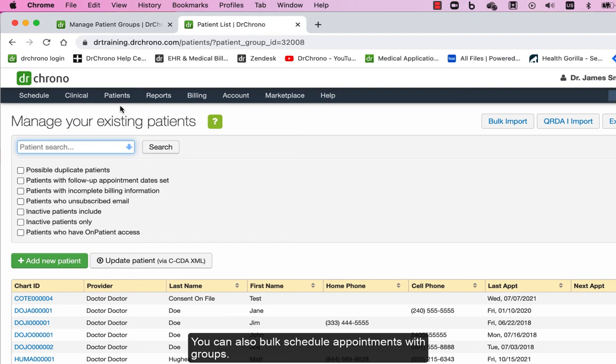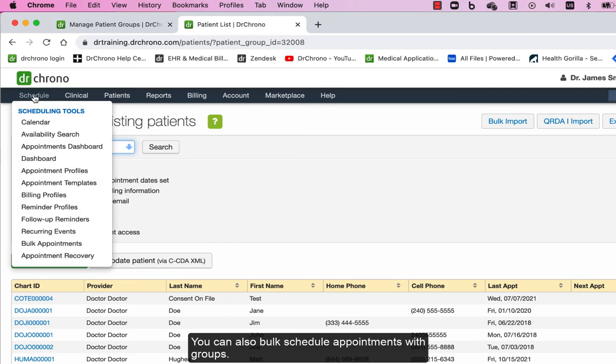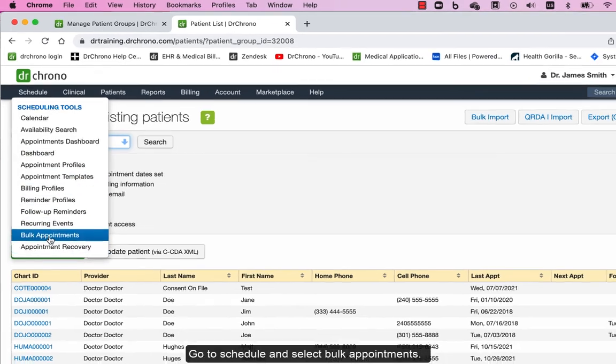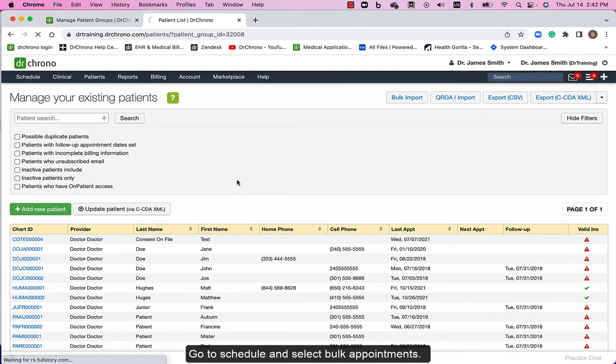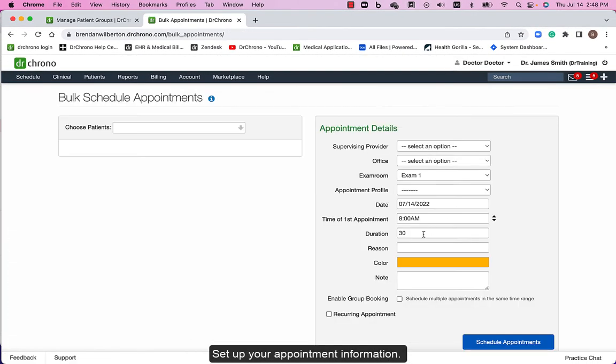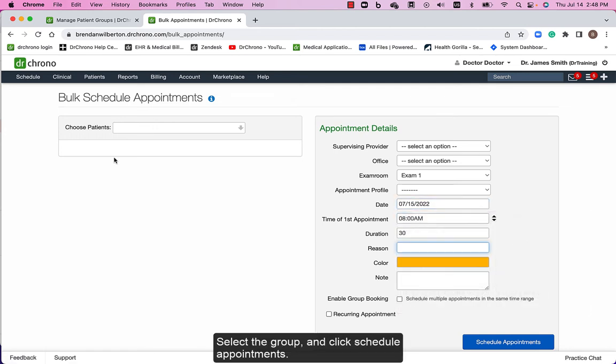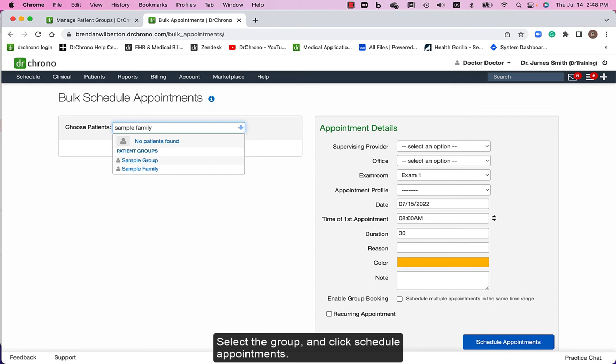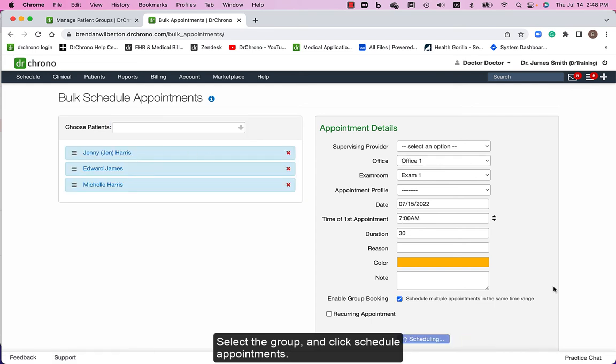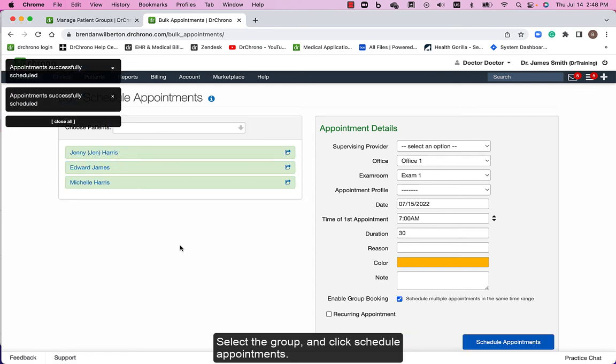You can also bulk schedule appointments with groups. Go to schedule and select bulk appointments. Set up your appointment information, select the group, and click schedule appointments.